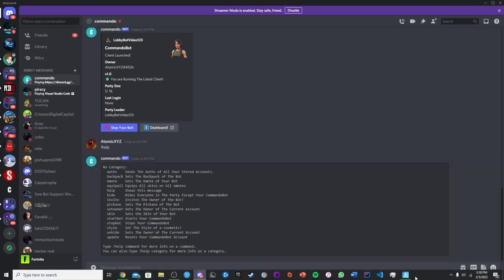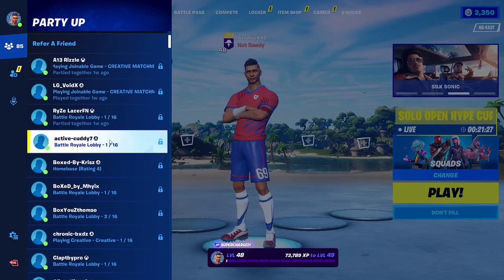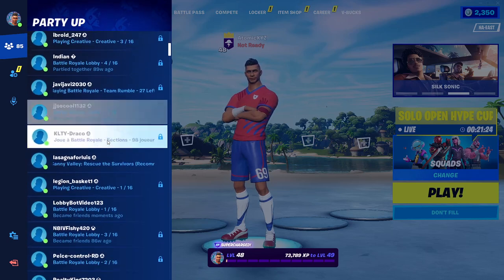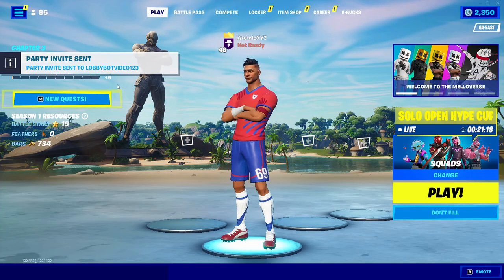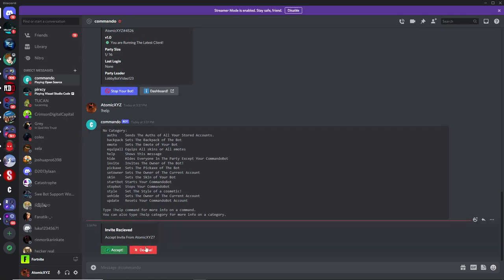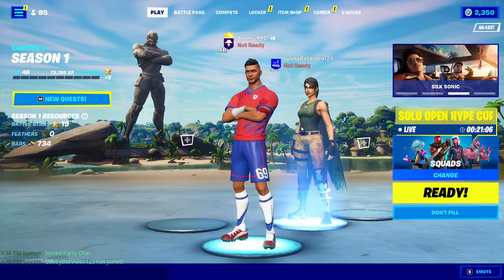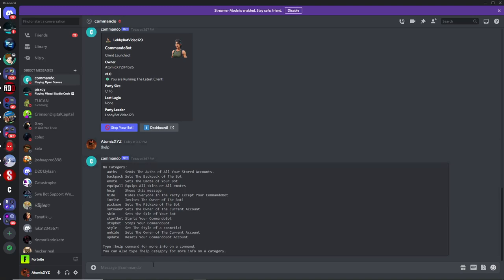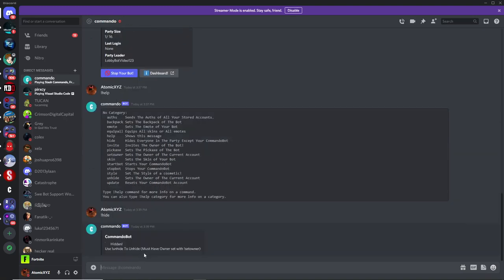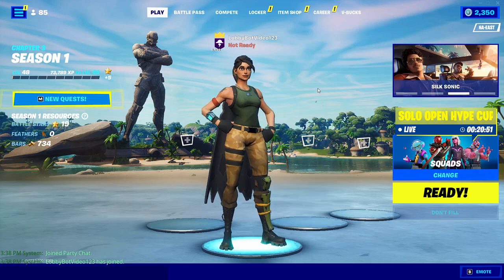Head back over to Fortnite and go to your friends menu to find the bot, then invite it to your party. Back in Discord, it'll give you an option — click accept, and you'll see the bot join your party. You can then click on the bot, click manage, make it party leader, and head back to Discord and type '!hide'. This will hide you in the party so it looks like there's only a live bot.